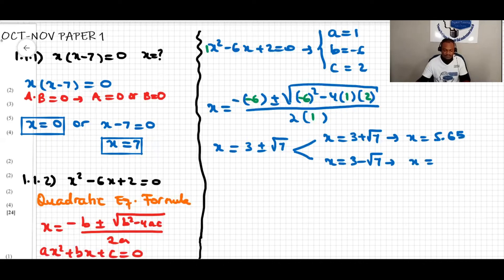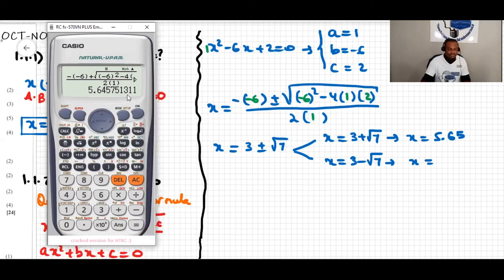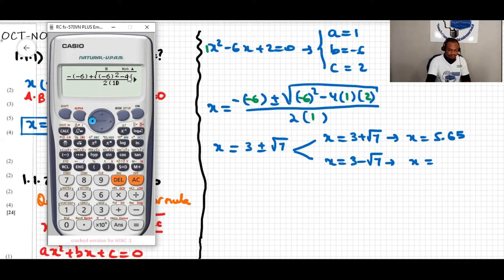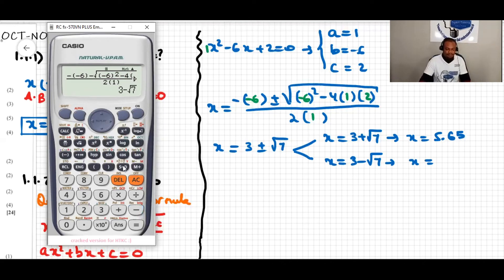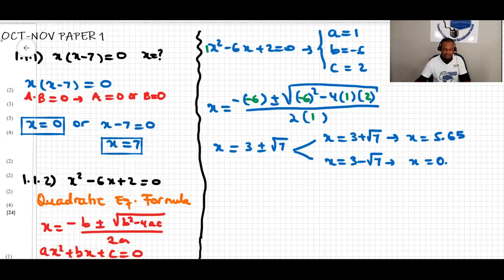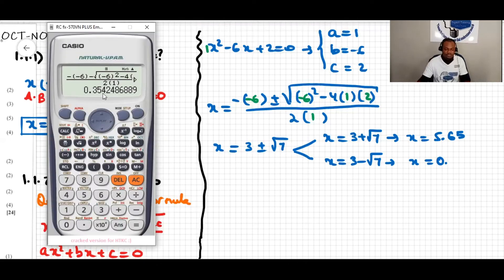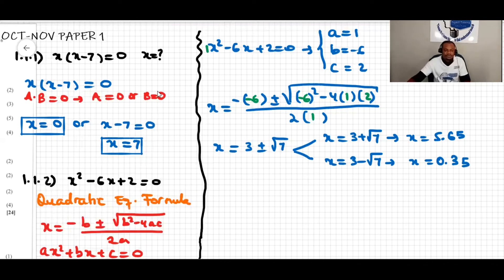Over here, changing the positive to negative gives the second solution. To the second decimal place, we look at the third decimal value which is four, so we drop the rest of the digits, giving 0.35. So these are the solutions: x equals 5.65 or x equals 0.35.